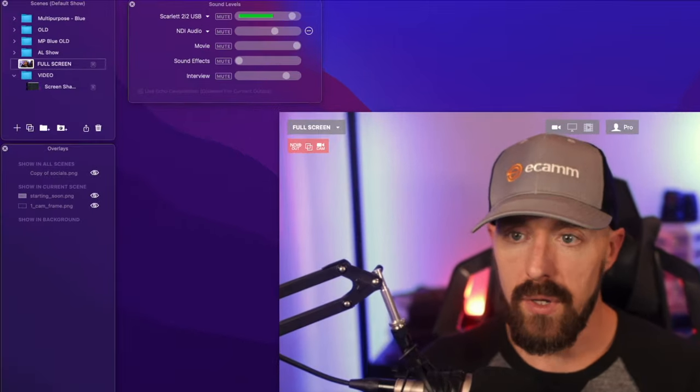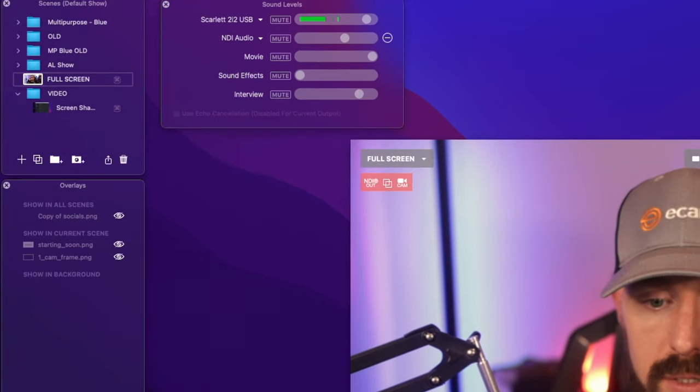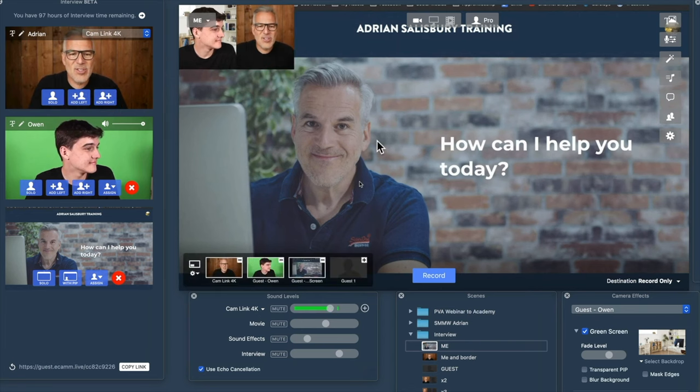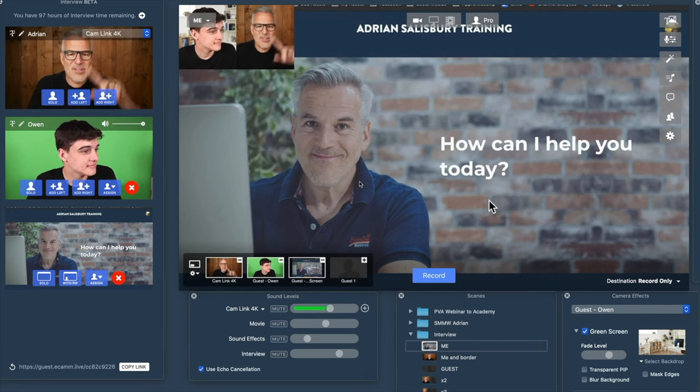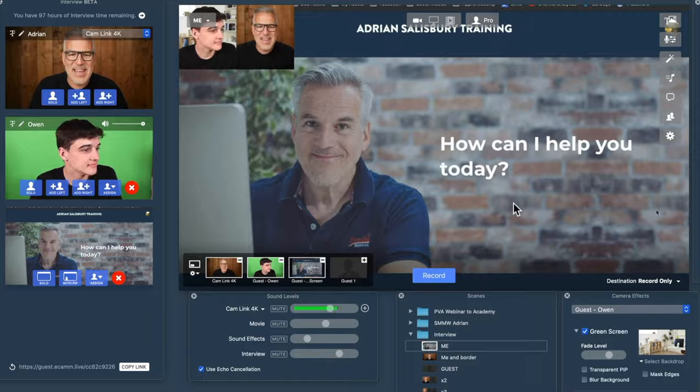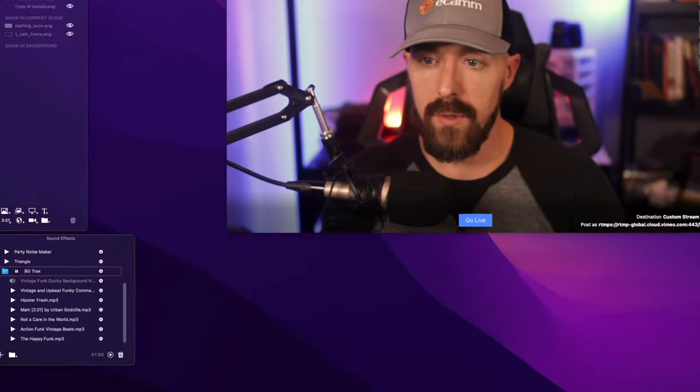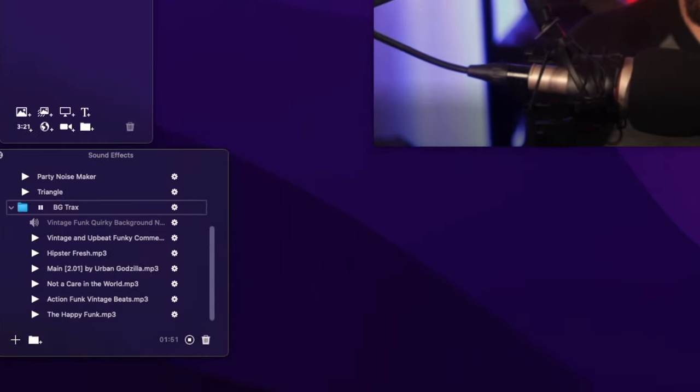You can mix and monitor audio, respond to live chat, bring on remote guests, edit your camera shots and colors, use green screens, and even play sound effects.